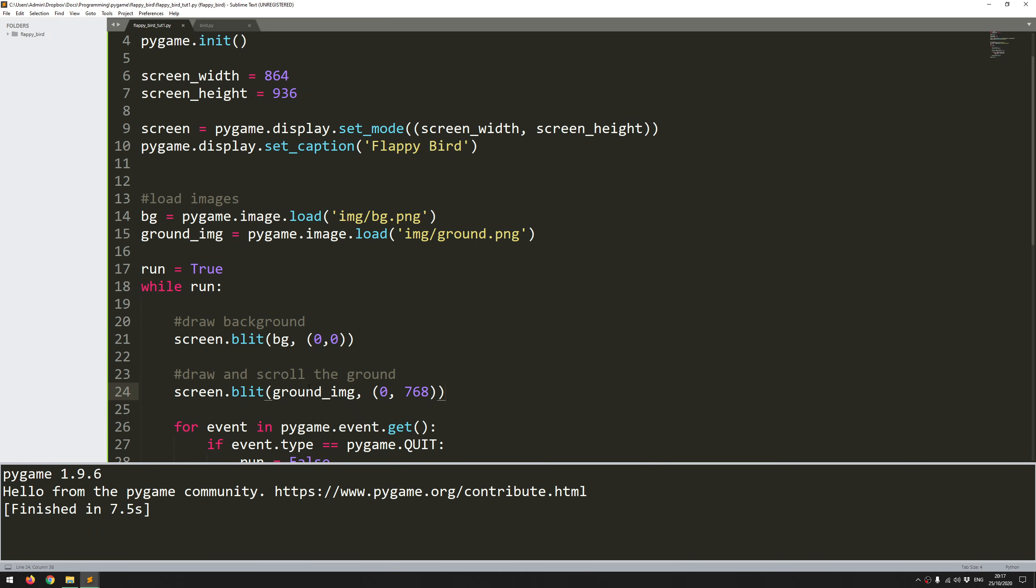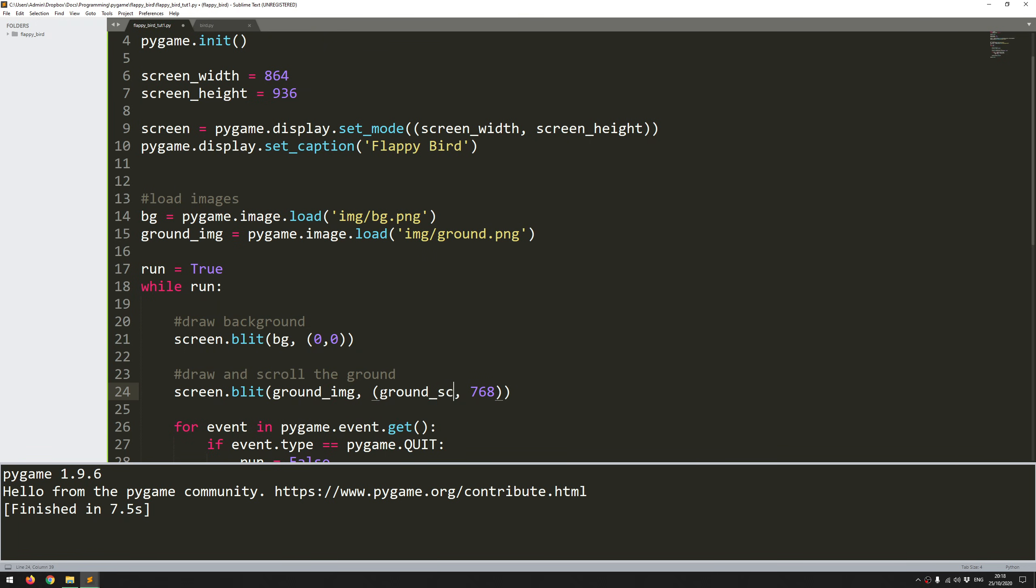So to make this image move, essentially what I need to be doing is adjusting this x coordinate where that image is drawn. So that's how it's going to be moving across the screen. So when it starts off, the x coordinate is zero. But for it to move to the right, for example, that x coordinate would just have to keep increasing. For it to move to the left, it would have to keep decreasing. So to be able to adjust this within the game loop, I just need to add in an extra variable. And this variable is going to be ground scroll. So I'm going to replace that zero with ground scroll. And before I can use this, I have to first of all define it.